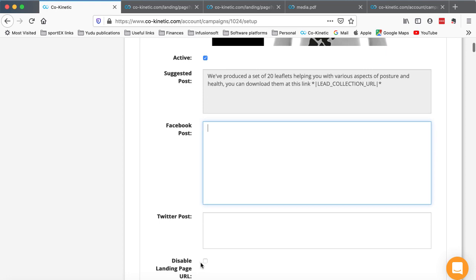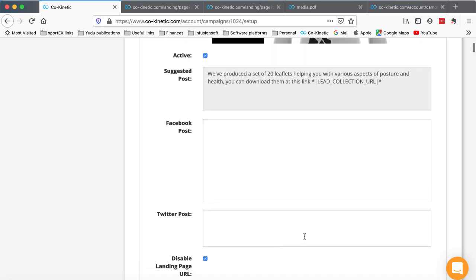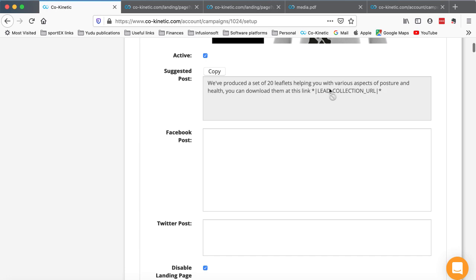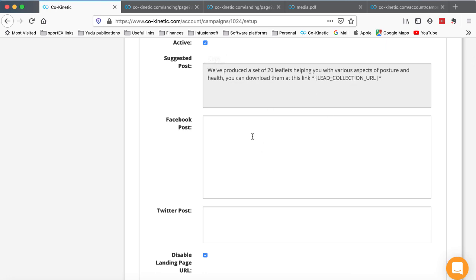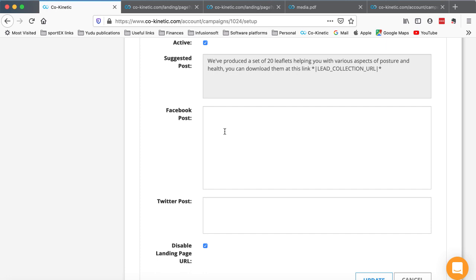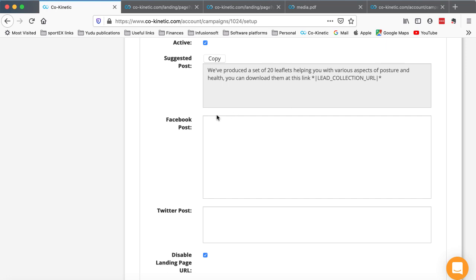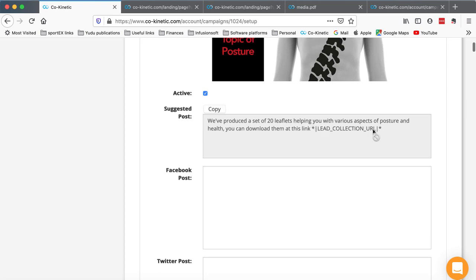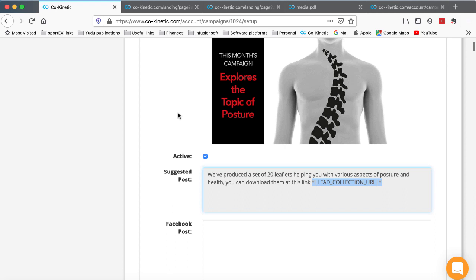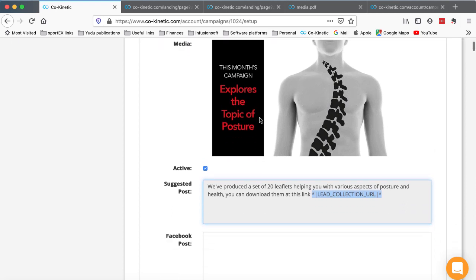All you would do is tick that disable - this should have changed by the time you watch this video to 'disable email lead collection page'. I've asked my developer to change that. When you click that and he's made these changes and click update, it will remove that lead collection URL from the piece of text. It still leaves that lead collection URL in the editor but removes it when it actually posts to the social network. Remember this is a unique link to you that's merged in when that post is sent out.